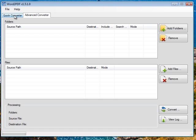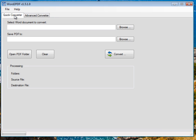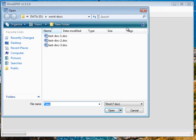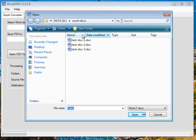So let's quickly go through the quick converter mode. In this mode it's very easy. You can quickly convert any Word document to PDF if you want to just do a single document. So the first thing is to select the document. I'll click on browse and select my test document 1.